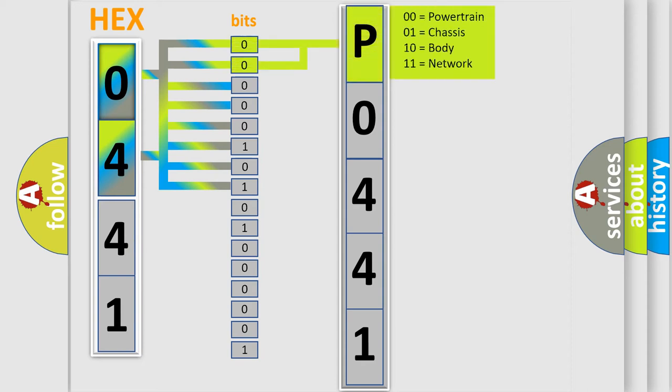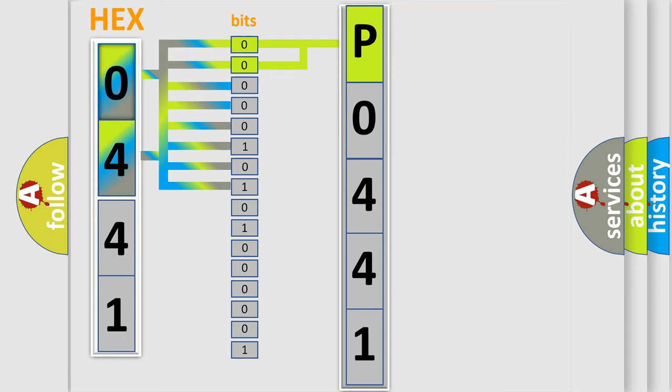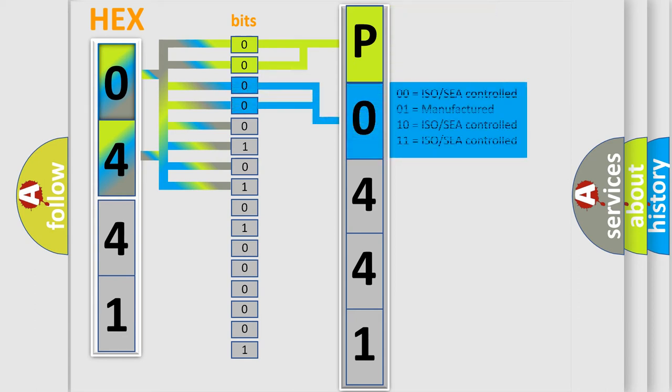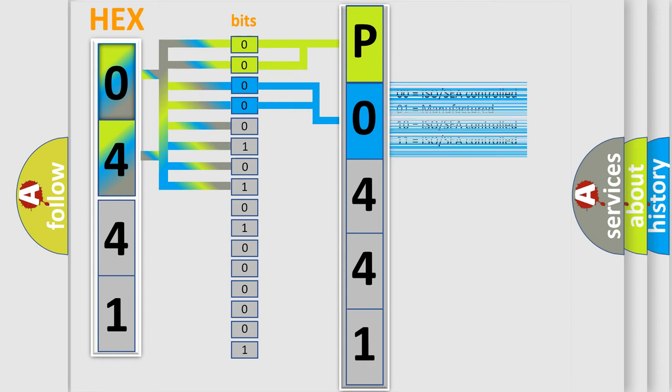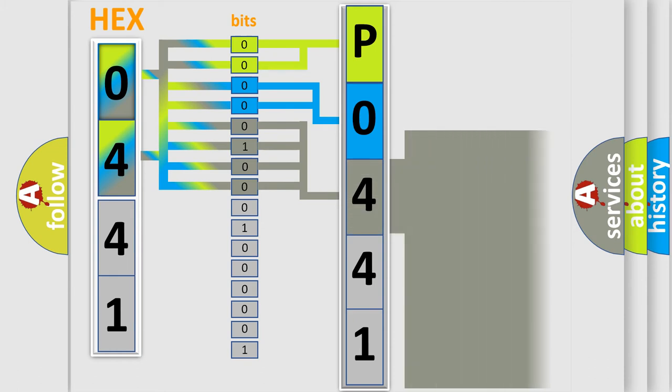By combining the first two bits, the basic character of the error code is expressed. The next two bits determine the second character. The last bit styles of the first byte define the third character of the code.